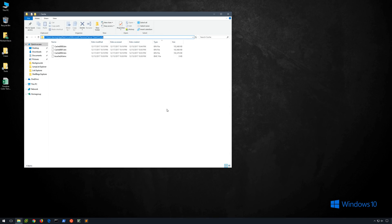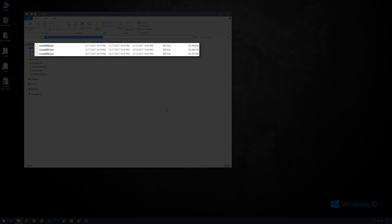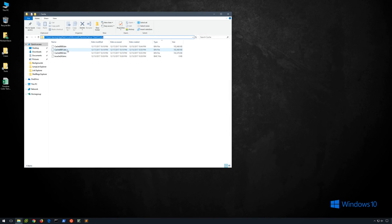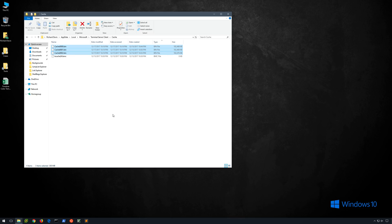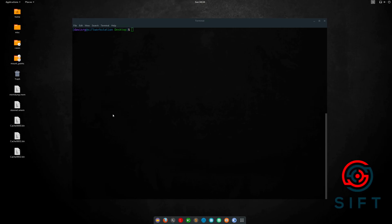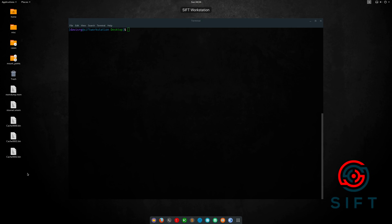As you can see, we have three cache 000x.bin files located within our AppData local Microsoft terminal server client cache directory. Now I've gone ahead and copied these three bin files over to our SIFT workstation, where we'll actually run the BMC tools script. You can see the three bin files are located here on the desktop.